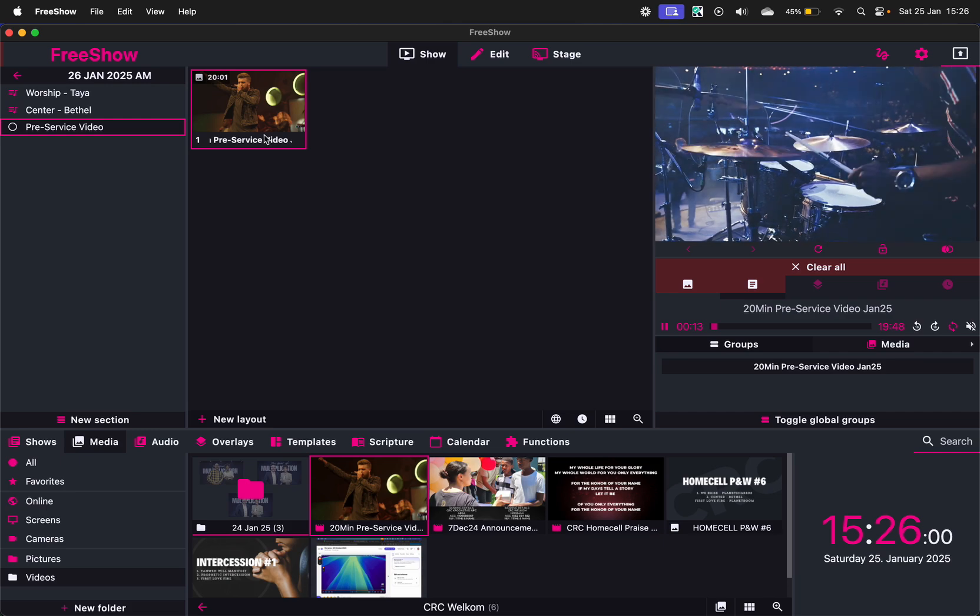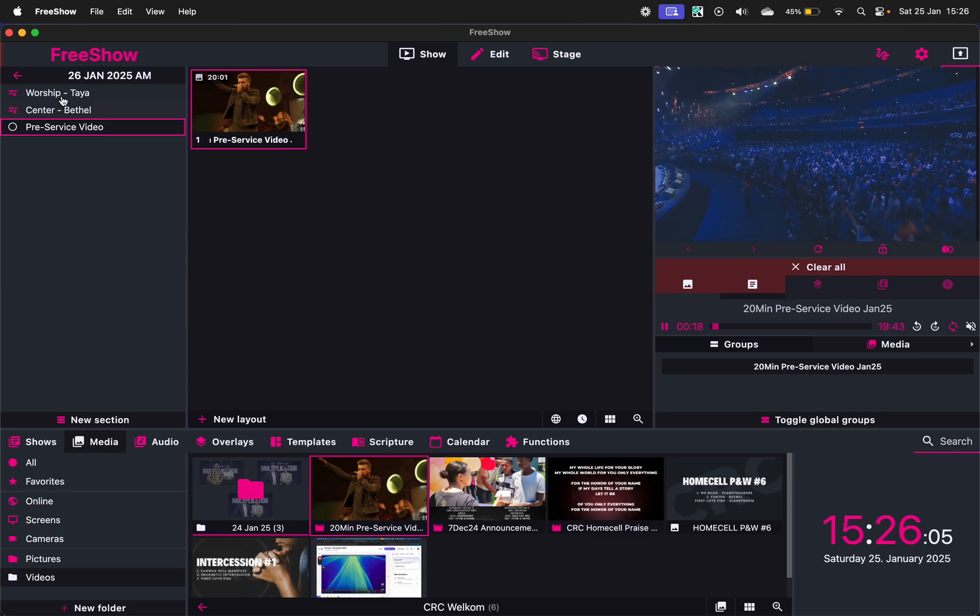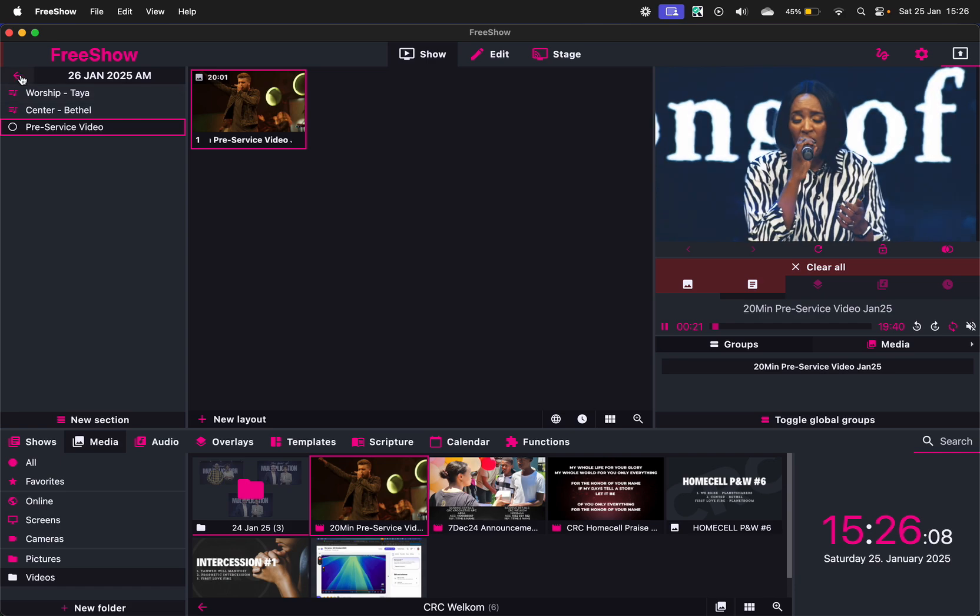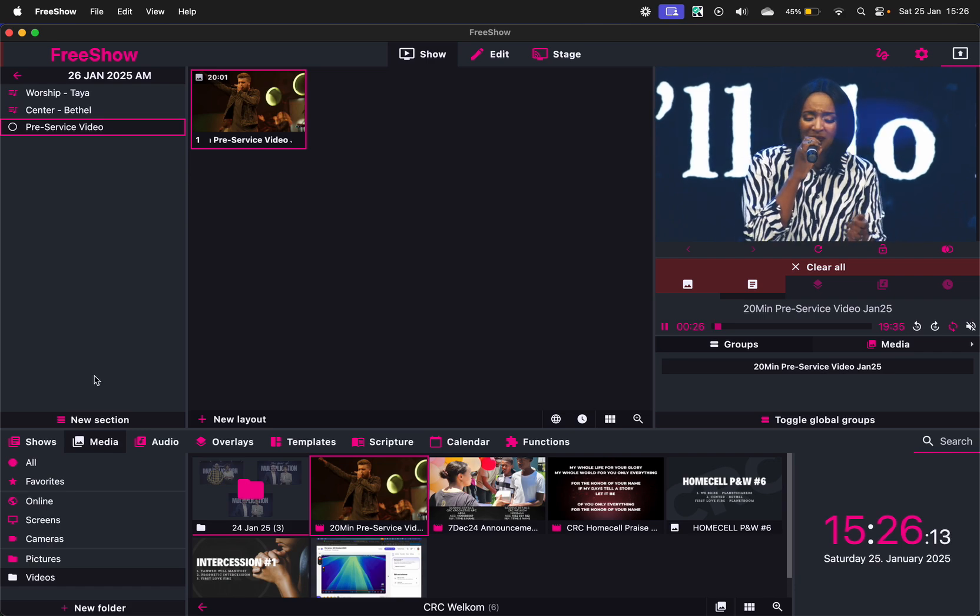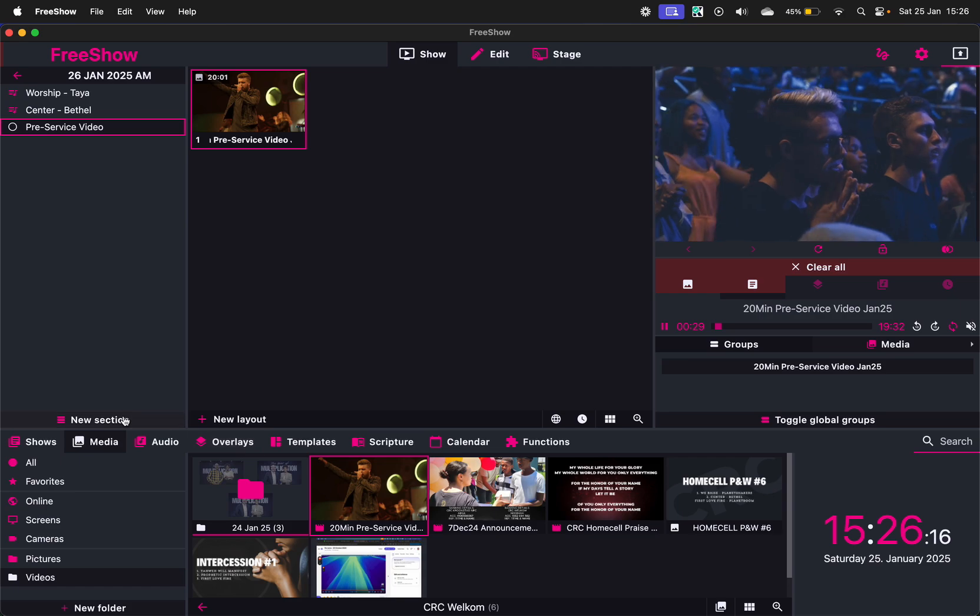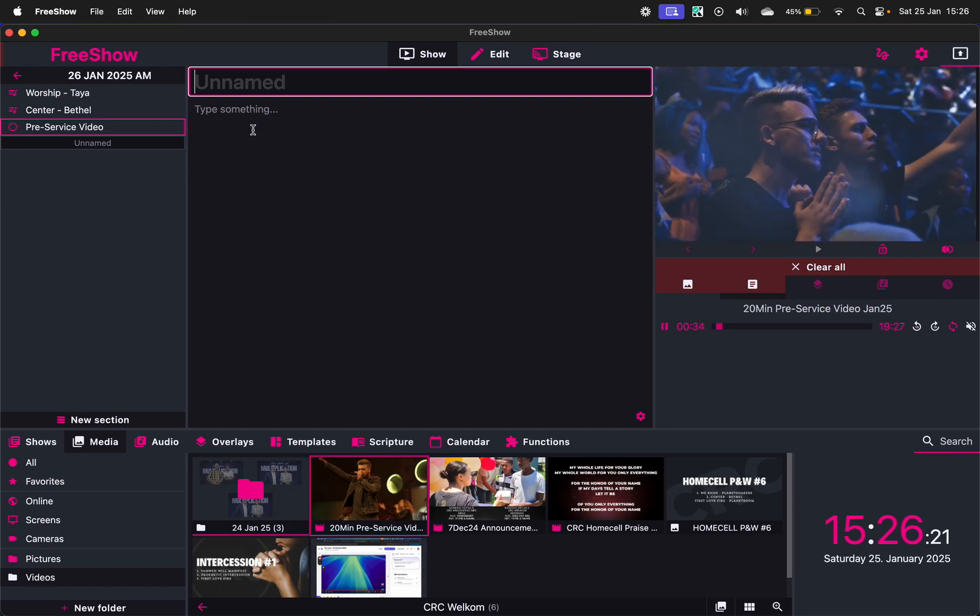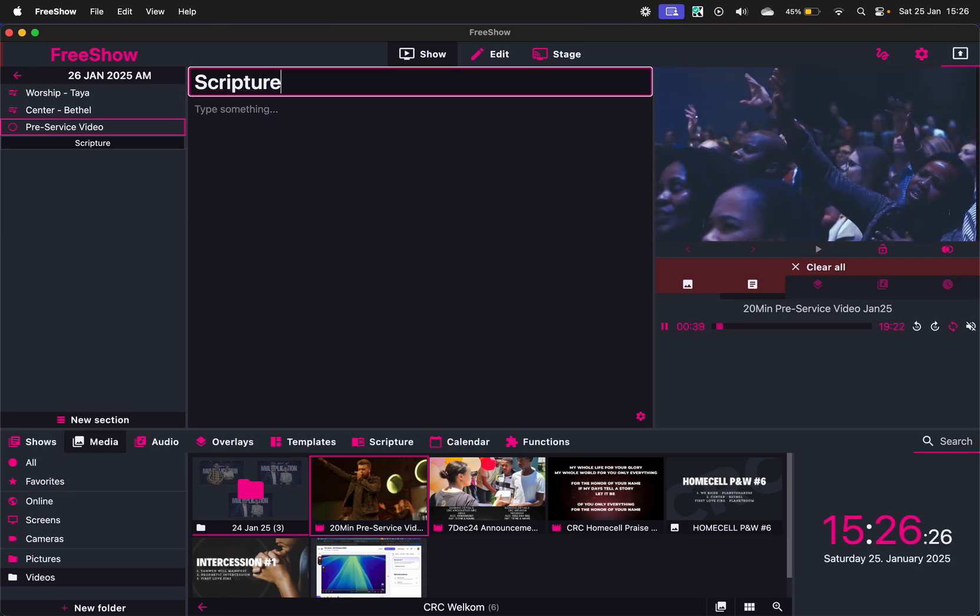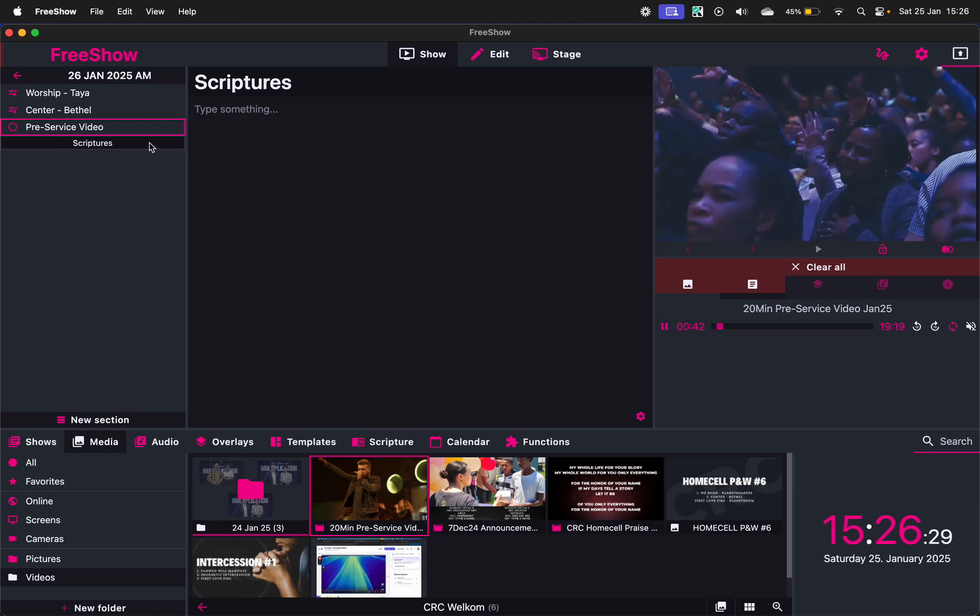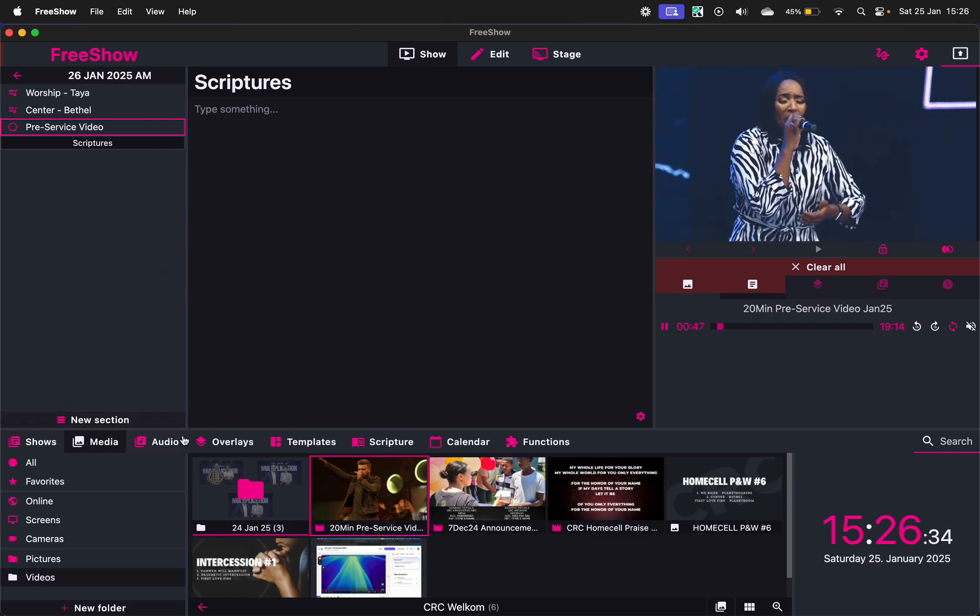And then you can decide if you need audio of that. In our case we do. And you can now do the same. So what you can do is inside here you can now also create a new section for Scriptures. So it just creates a little placeholder.